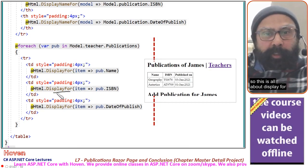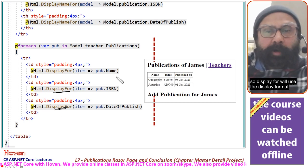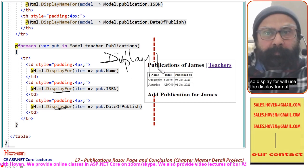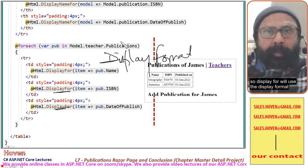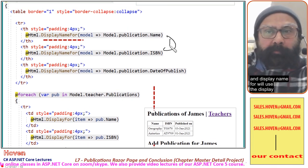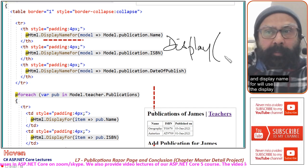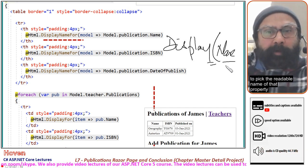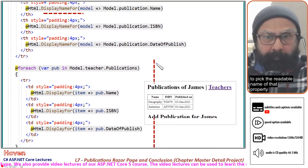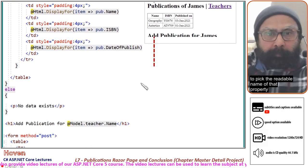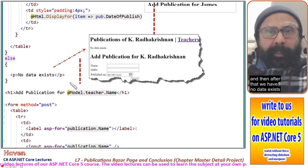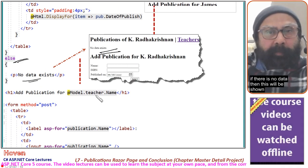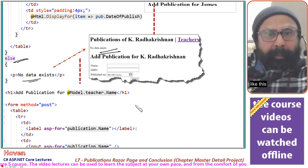So this is all about displayFor — it will use the displayFormat. And displayNameFor will use DisplayName equal to whatever value to pick the readable name of that property. After that we have 'no data exists' — the else part — if there is no data, then this message will be shown.